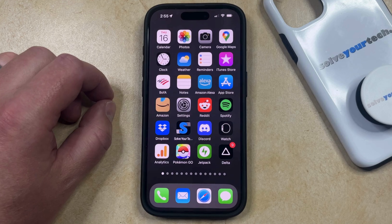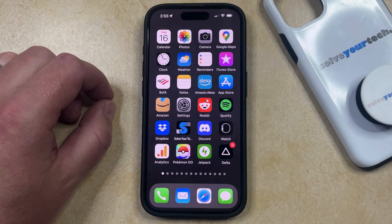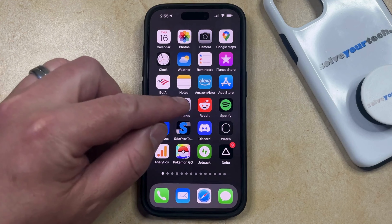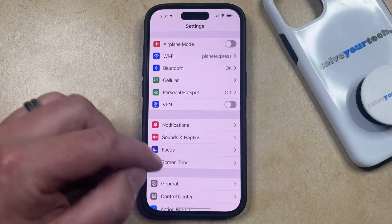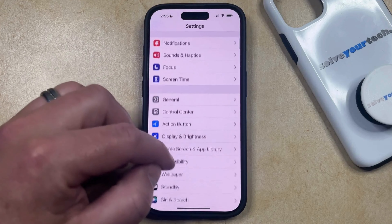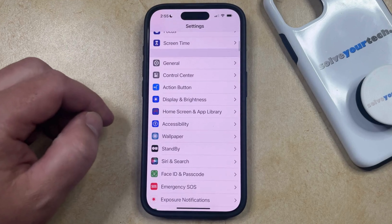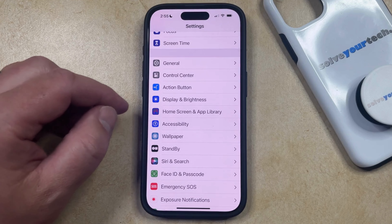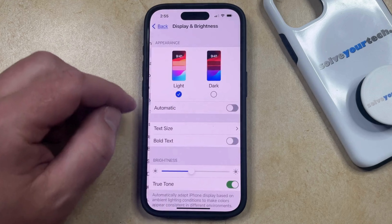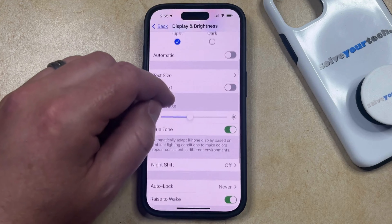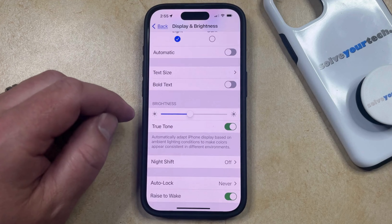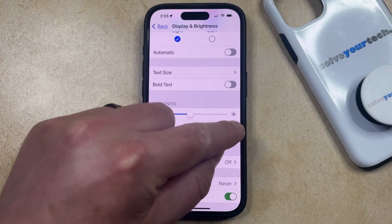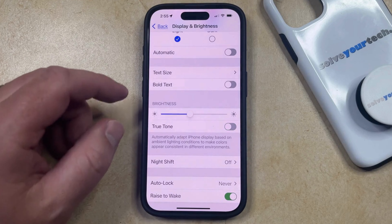So if you think True Tone is currently turned on on your phone and you'd like to turn it off, then you can do so by opening the Settings app. You can then scroll down and select the Display and Brightness option from this screen, and then you can scroll down again and tap the button to the right of True Tone to turn it off.